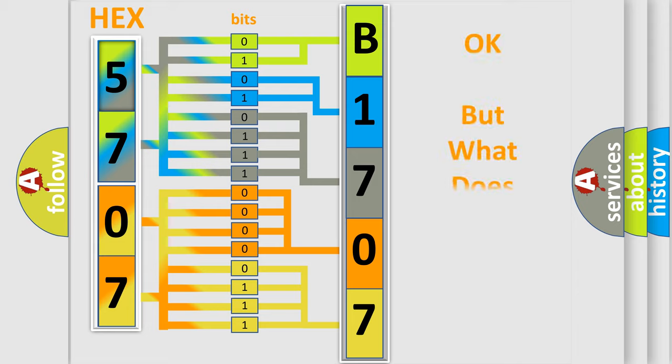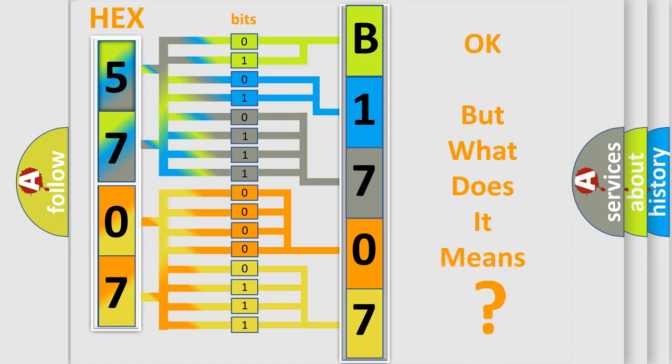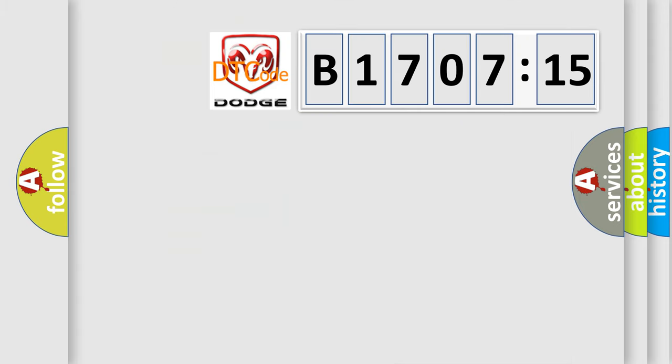We now know in what way the diagnostic tool translates the received information into a more comprehensible format. The number itself does not make sense to us if we cannot assign information about what it actually expresses. So, what does the diagnostic trouble code B170715 interpret specifically for Dodge car manufacturers?